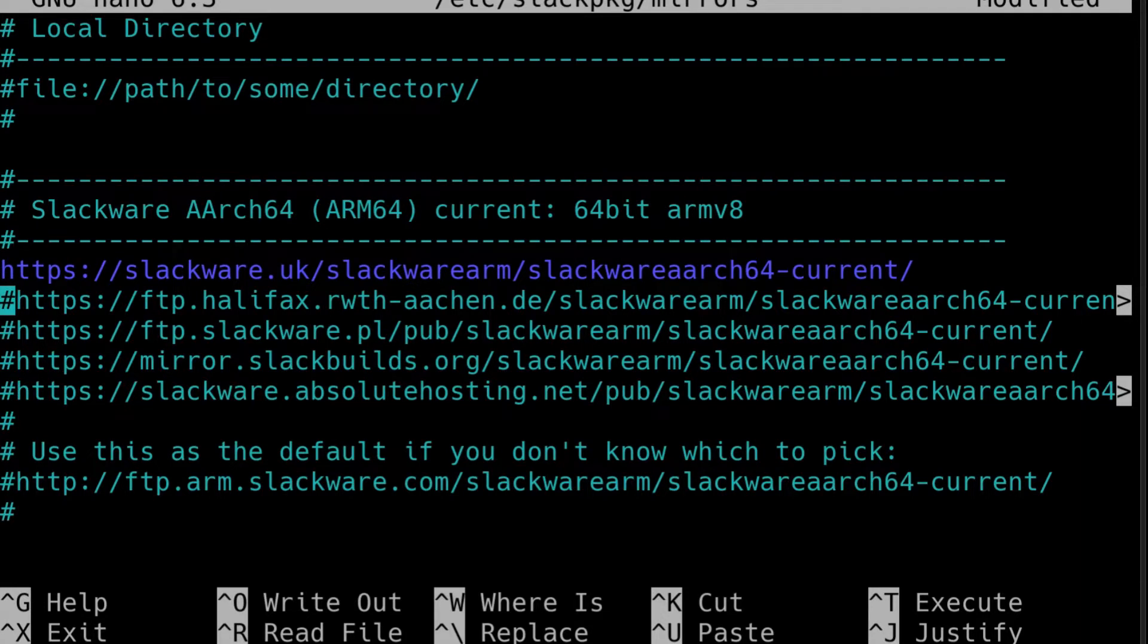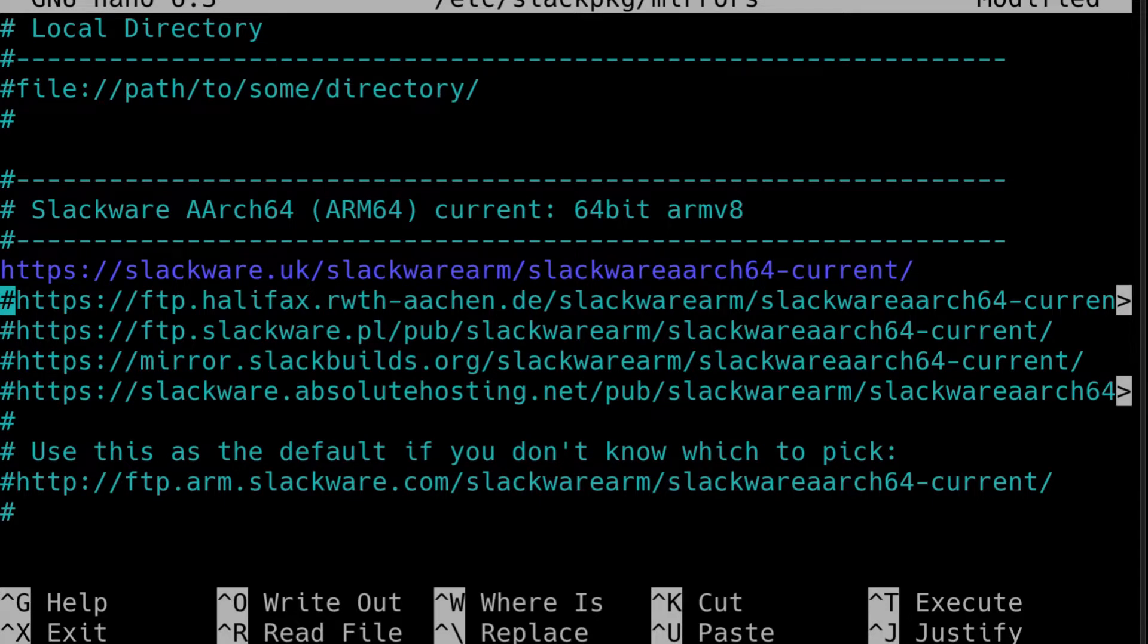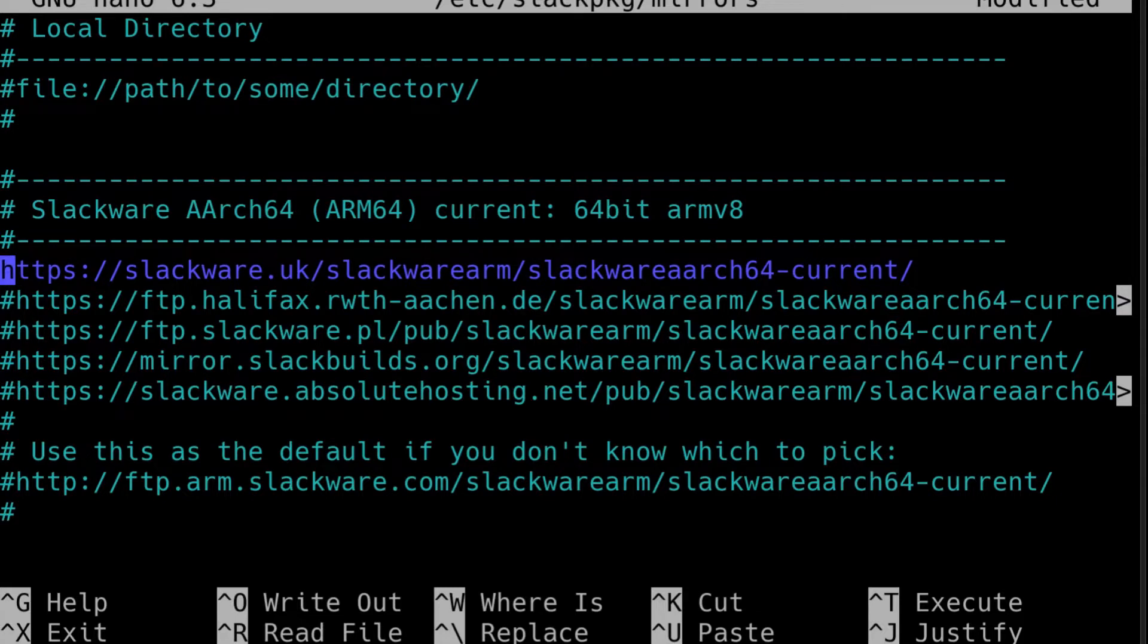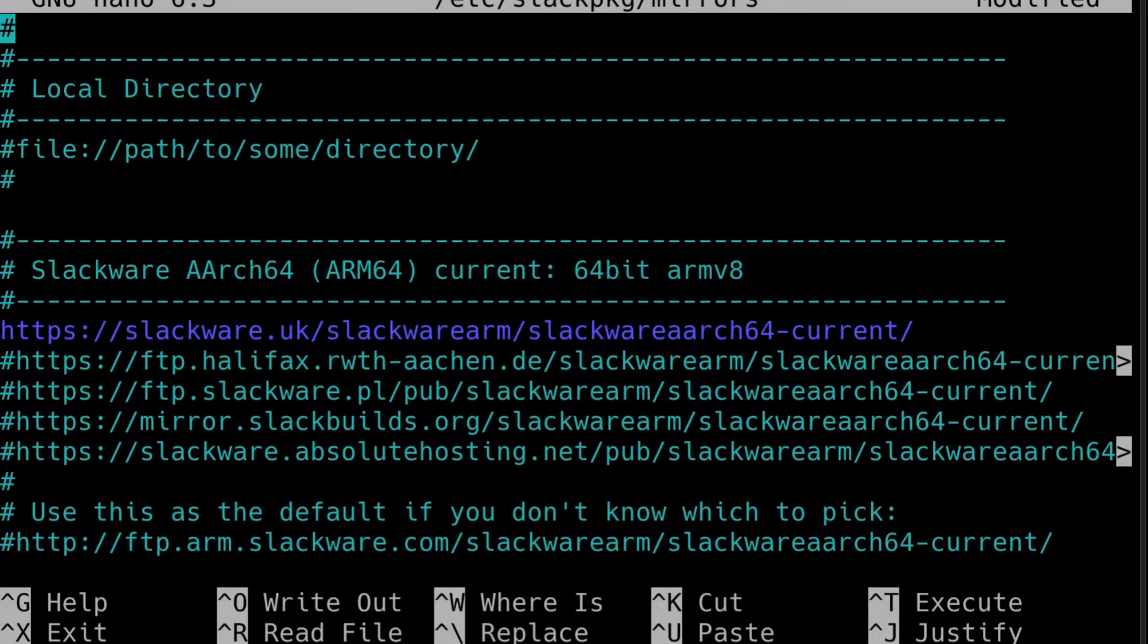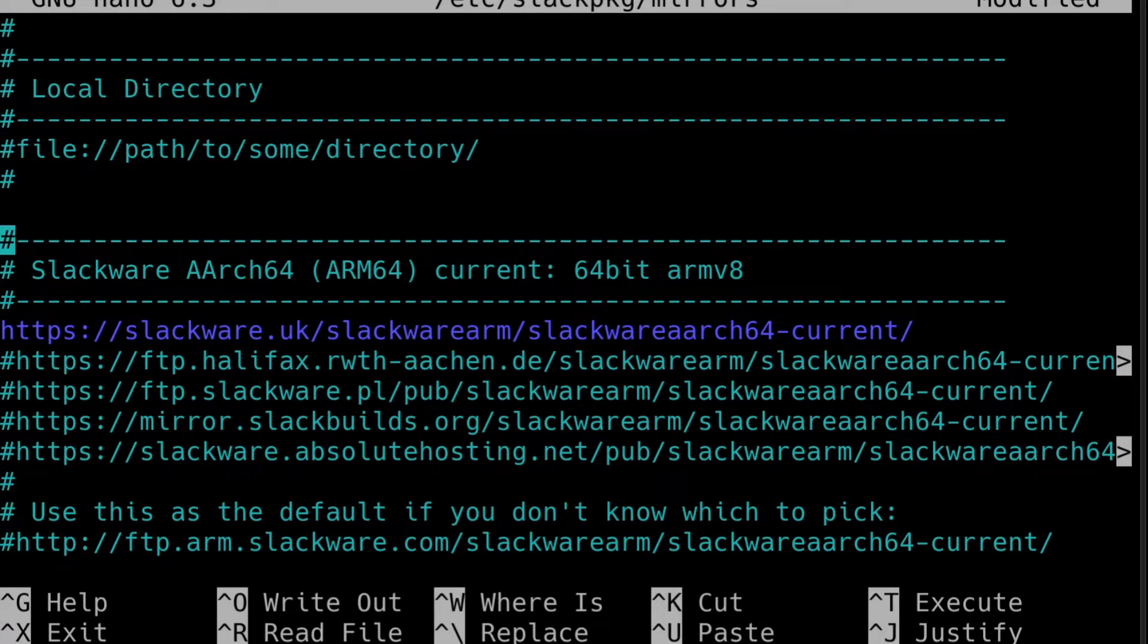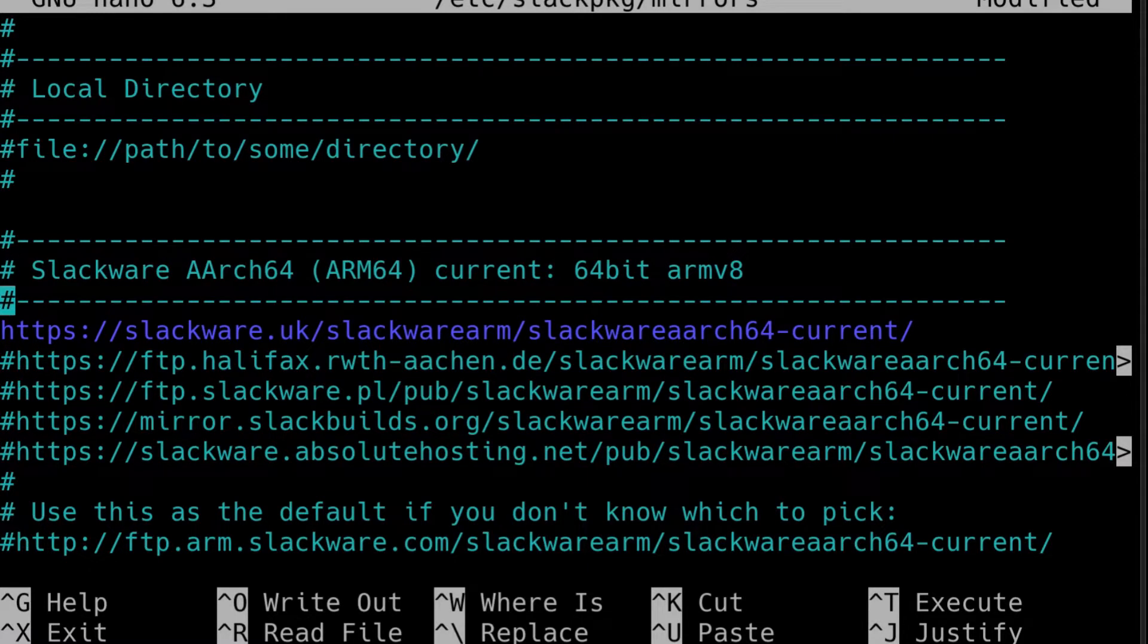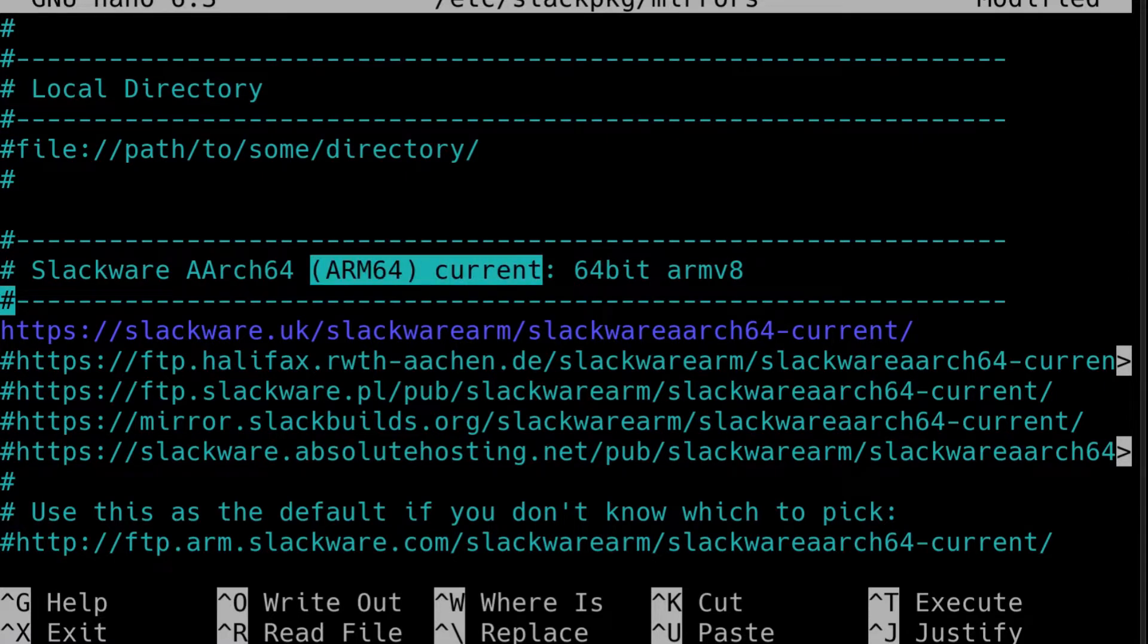Now at the time of this recording there is no stable release of Slackware ARM64 because it's only just been released into current development a couple of months ago. So the only thing we have right now is Slackware64 current. But for future releases of Slackware ARCH64 you'll find within this file stanzas which are pre-configured for the release of Slackware that you've installed. So it'll say Slackware ARM64 15.1 for example.